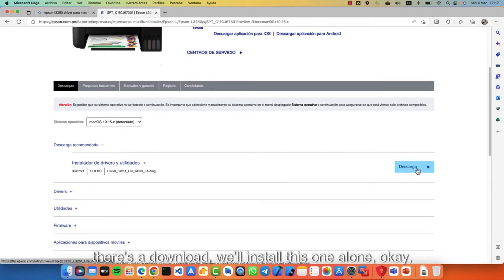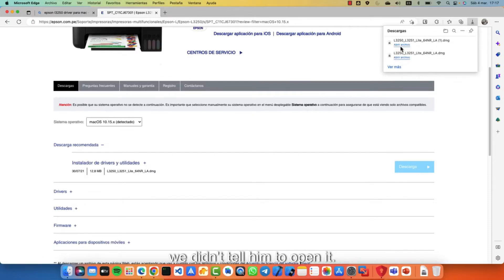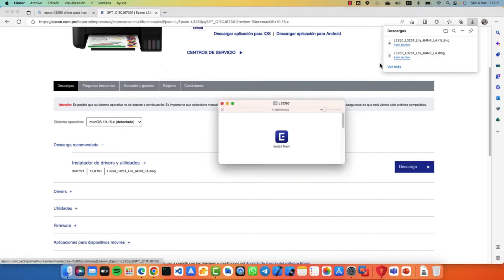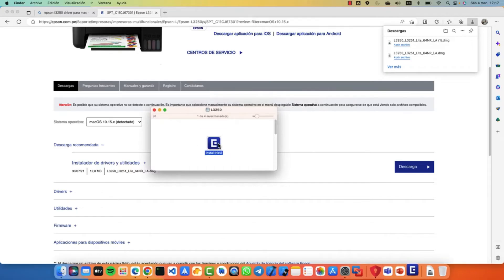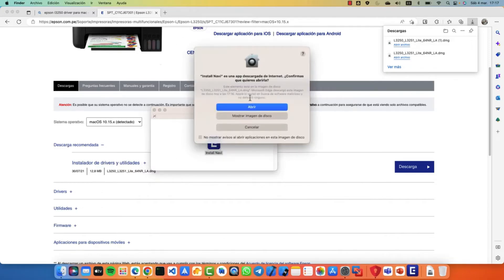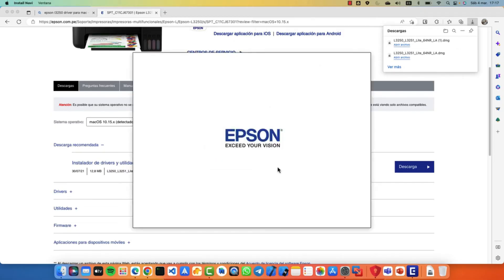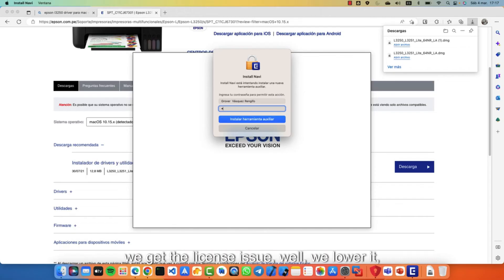I had downloaded it. So we let him install it. We tell him to open it. We get the brand logo. He will ask us for our key. We get the license issue.